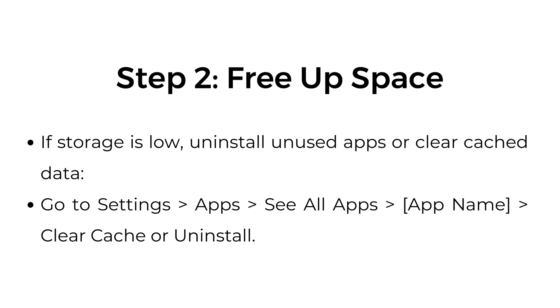Step two, free up space. If storage is low, uninstall unused apps or clear cache data. Go to Settings, Apps, See All Apps, select the app name, then Clear Cache or Uninstall.